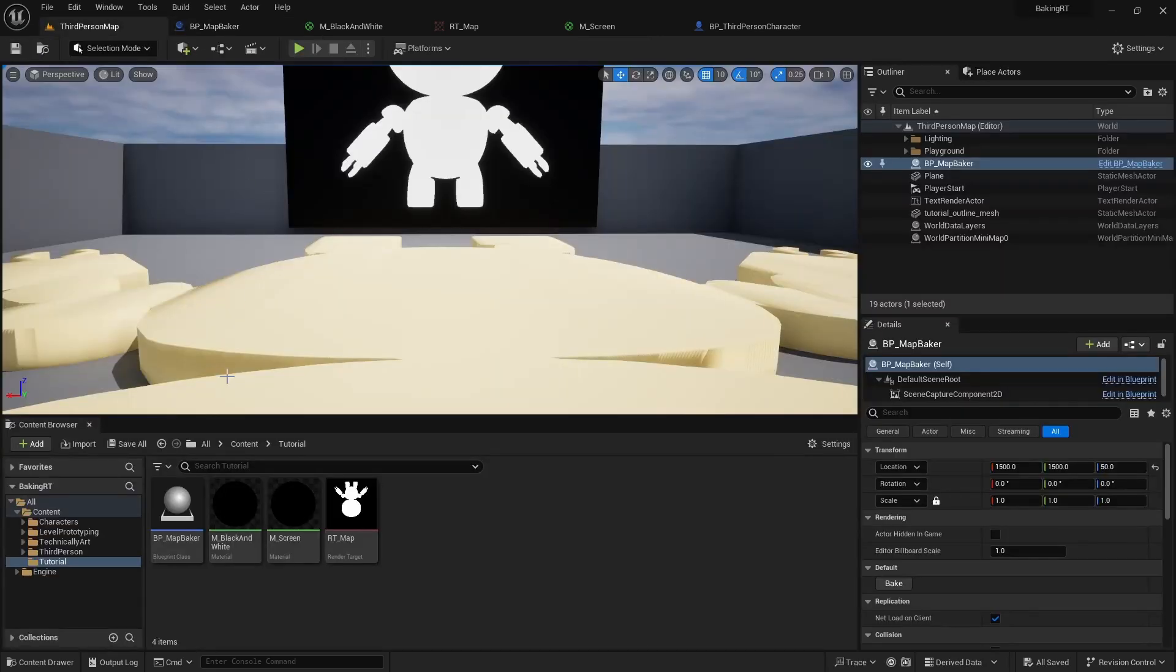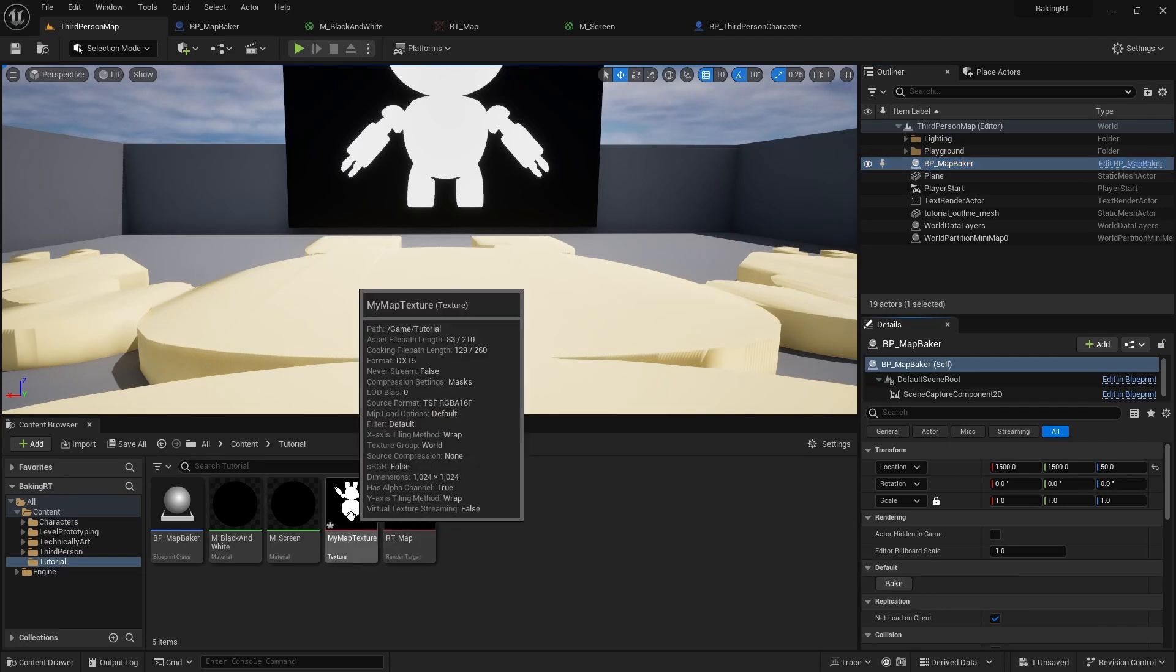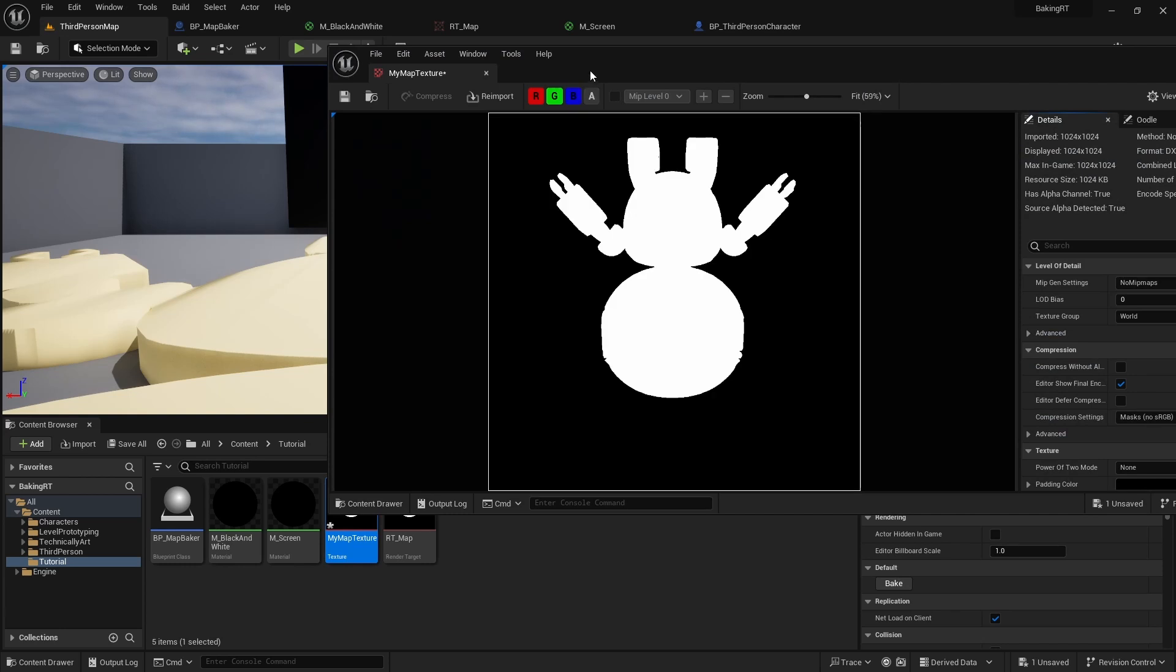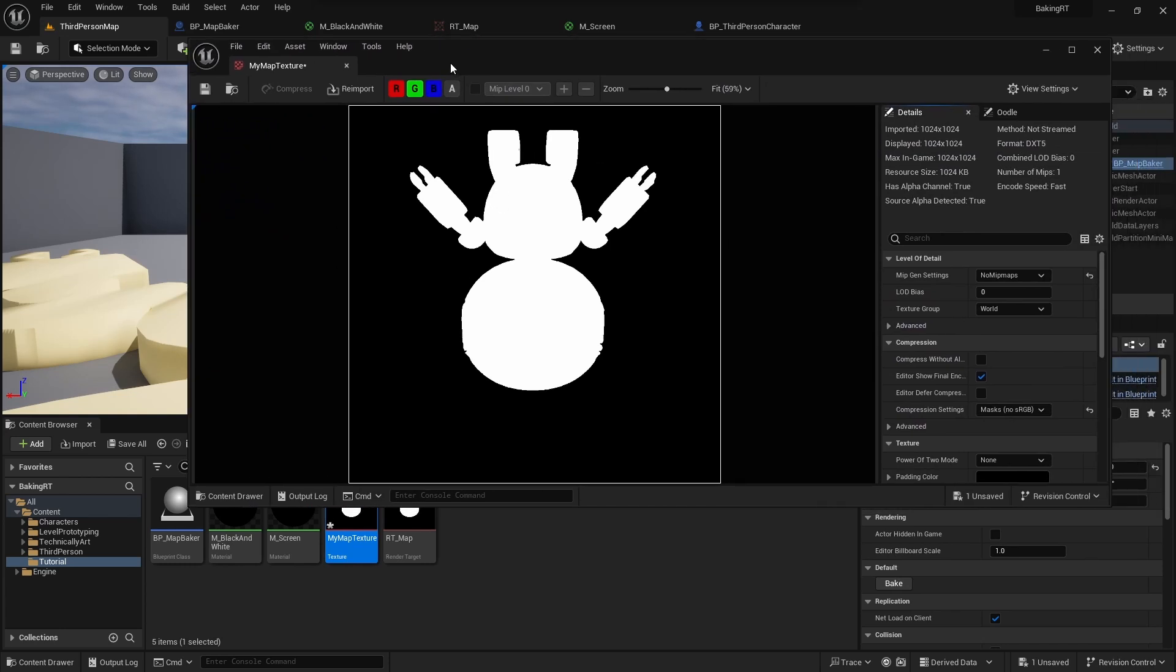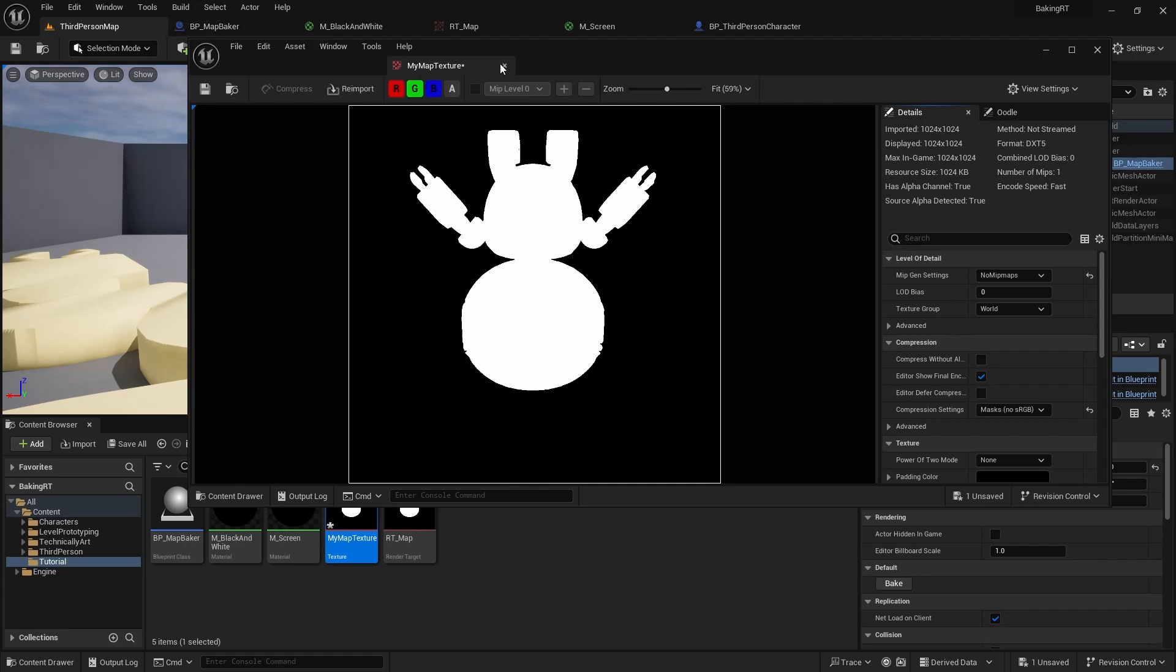If we call the bake function now, we get the current render target exported as a new static texture. And as most newborn babies, it is born upside down. To turn it up, we will simply rotate the scene capture component by 180 degrees and bake again.